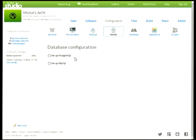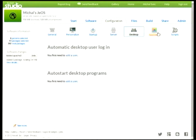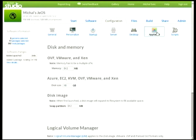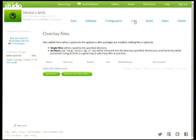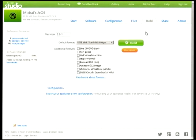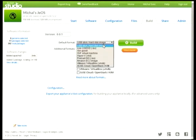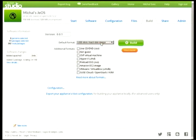There are server settings — I can set up a database, which might be a good idea for a web server — and some desktop settings and parameters according to the image format. There's also a scripts tab where I can run arbitrary scripts at the end of each build or each run. There's a files tab if you want some of your data or files on the image. Once you're done with all this, you go to build, and here you select which image you want to build — let's say a USB stick — and go ahead and build.